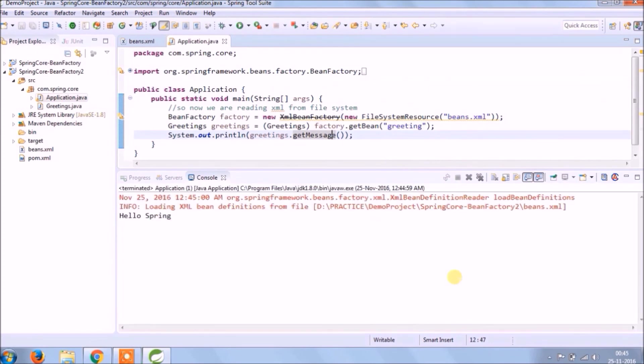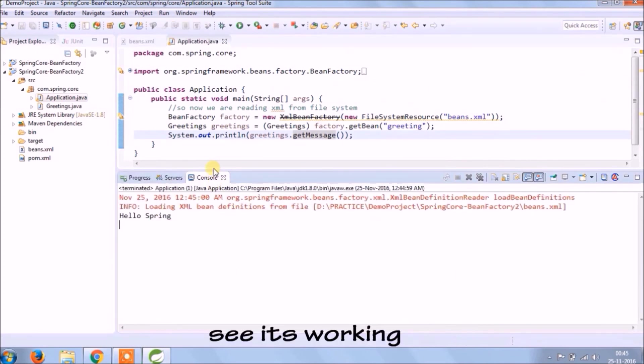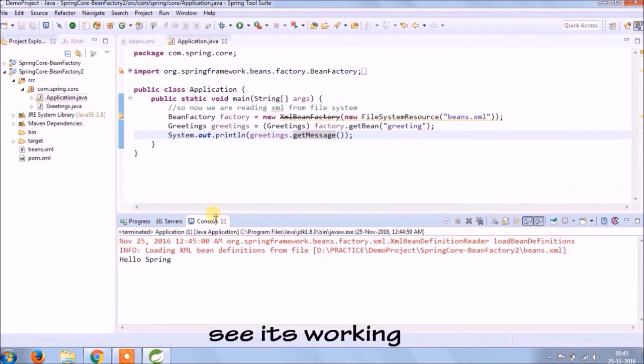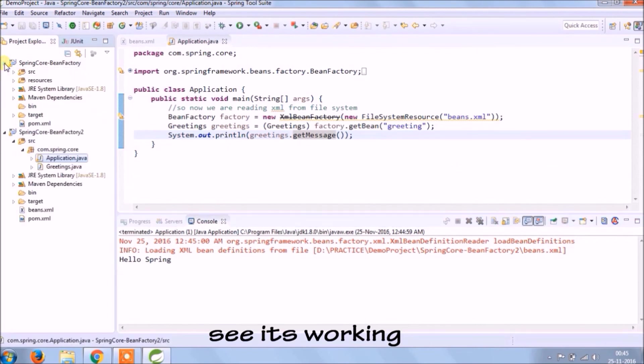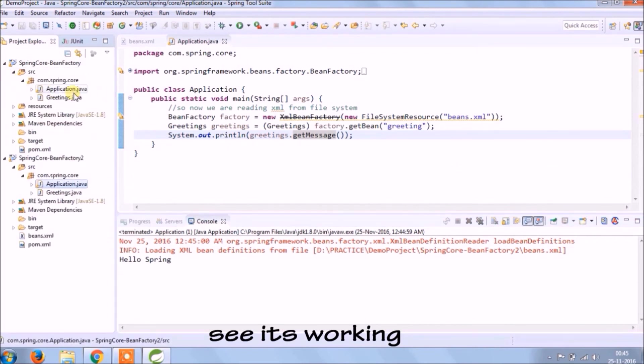See the message is coming and it's working fine. Let's review whatever we added.